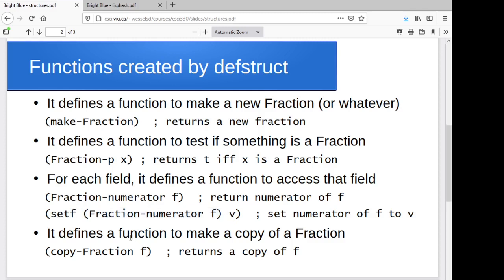It will actually give you a copy function as well. So copy-fraction to make a duplicate of the fraction and make a duplicate of whichever one you pass to it. If you don't use copy-fraction, then it's just doing a shallow copy. So you'll have essentially two references to the same fraction. So do keep that in mind.